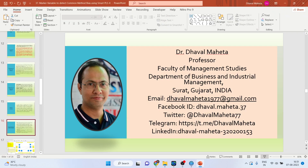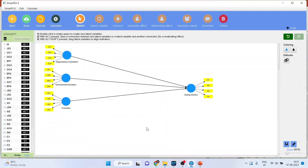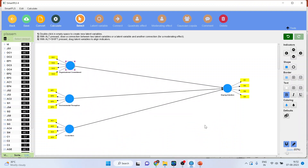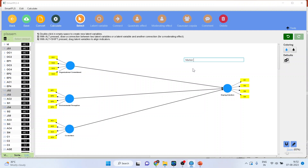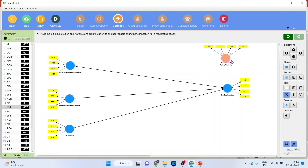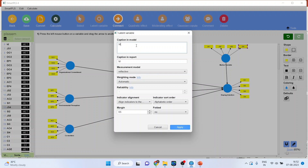Now let's see how to do this in SmartPLS. This is our model, and we want to detect whether common method bias is present. I will delete job satisfaction and introduce the marker variable on each construct. The marker variable has been captured with the help of indicators GS1, GS2, GS3, and GS4 — four indicators of the marker variable. We will connect this marker variable and name it M1.